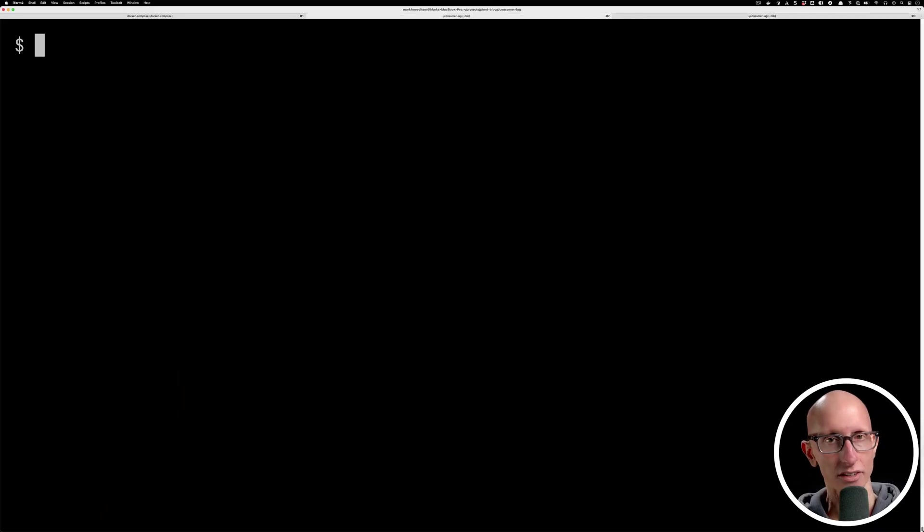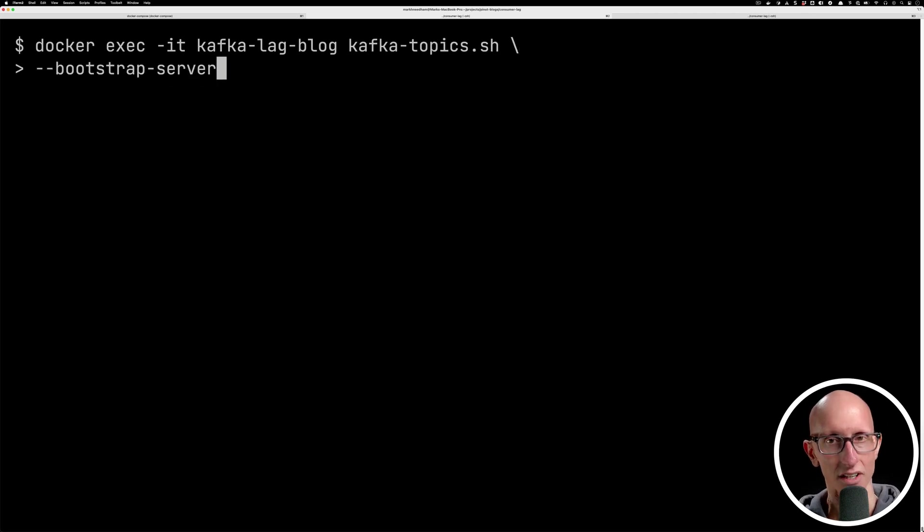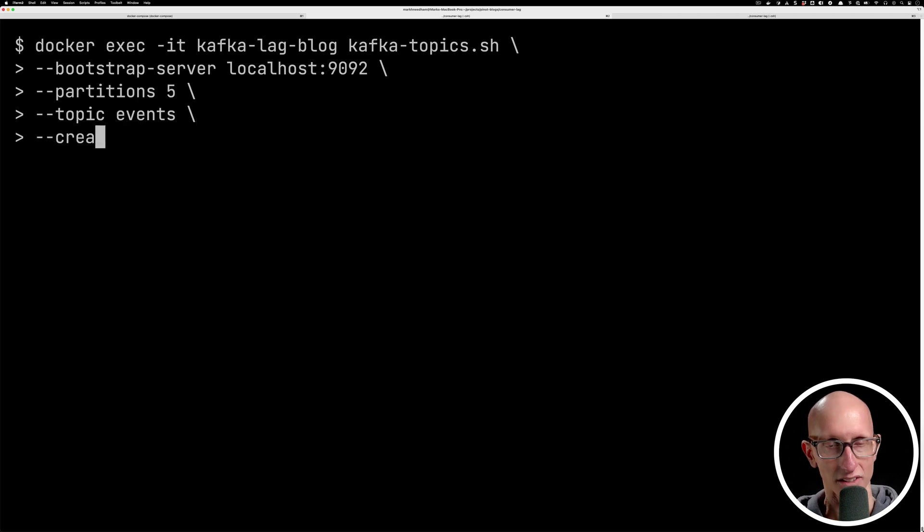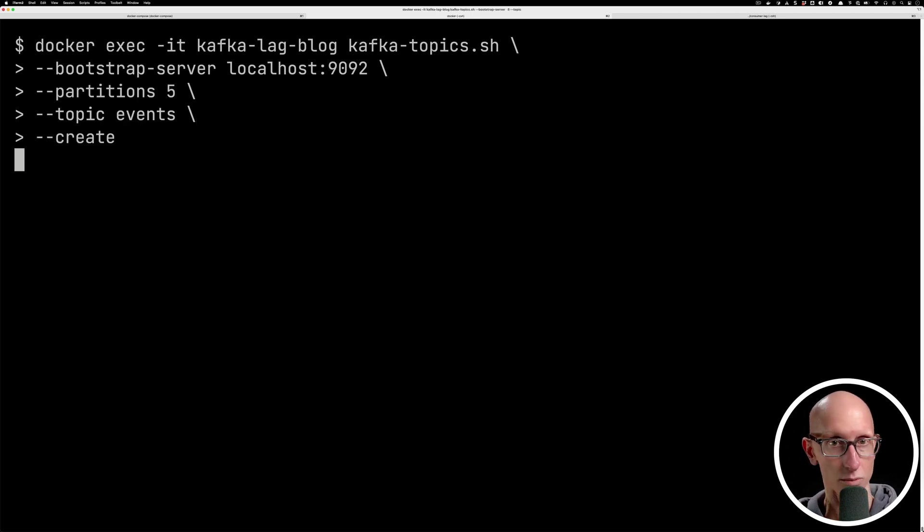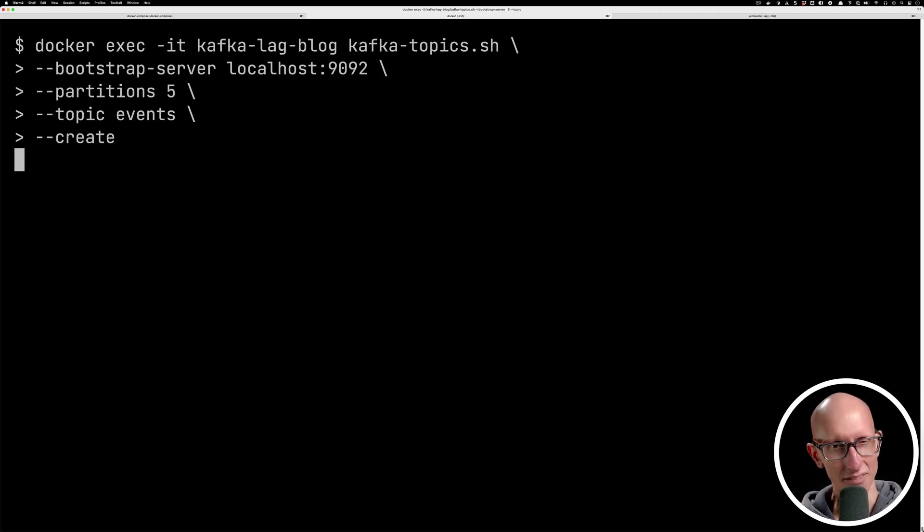We're gonna start by creating a Kafka topic that has five partitions. We'll do this with the Kafka topics command. We're gonna pass in the name of our Kafka server, the number of partitions that we want, the name of the topic - that's events - and then we'll pass in the create sub command as well.